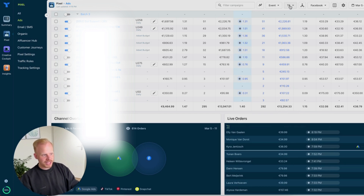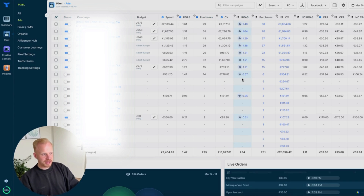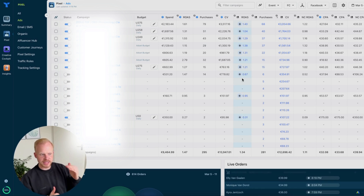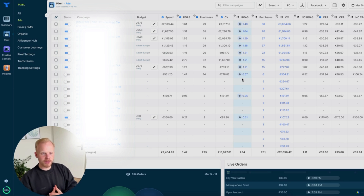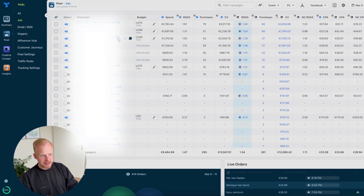The beautiful thing with TripleWhale is you can also optimize on a first-click basis. You can see the first-click data, which is non-overlapping across channels, and it will show Facebook purchases that came from a first-click basis. That's what we can also optimize for — being able to optimize Facebook ads from a first-click standpoint is just really powerful.